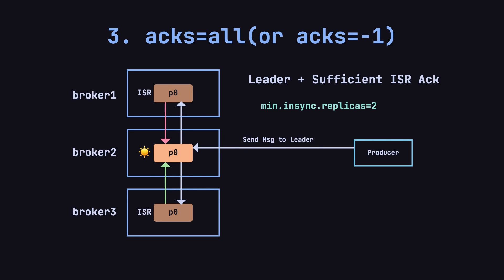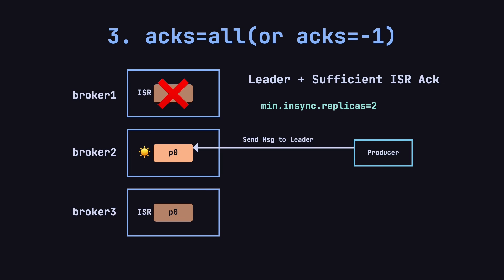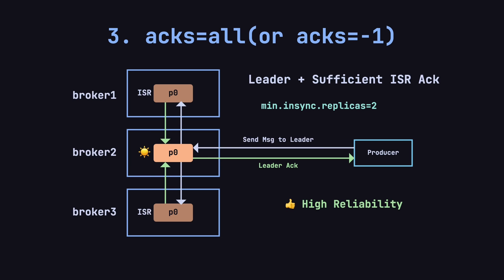If the leader doesn't receive enough ISR acknowledgements, it will return a failure response to the producer. Also, if there are fewer than two ISR members, such as if replicas go down or go offline, the leader will reject the write request. This mode provides the highest level of reliability. Even if multiple brokers fail, as long as the remaining replicas meet the minimum ISR requirement, data won't be lost. However, because it requires waiting for multiple replicas to confirm, this mode comes with lower performance. It's ideal for scenarios where data reliability is critical, such as financial transactions, order processing, or other mission-critical business data.